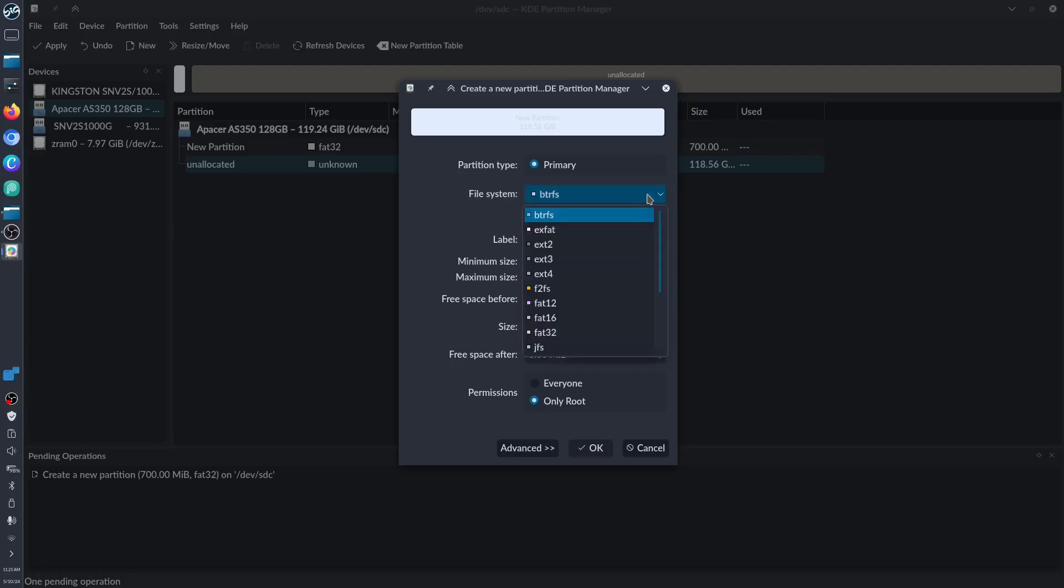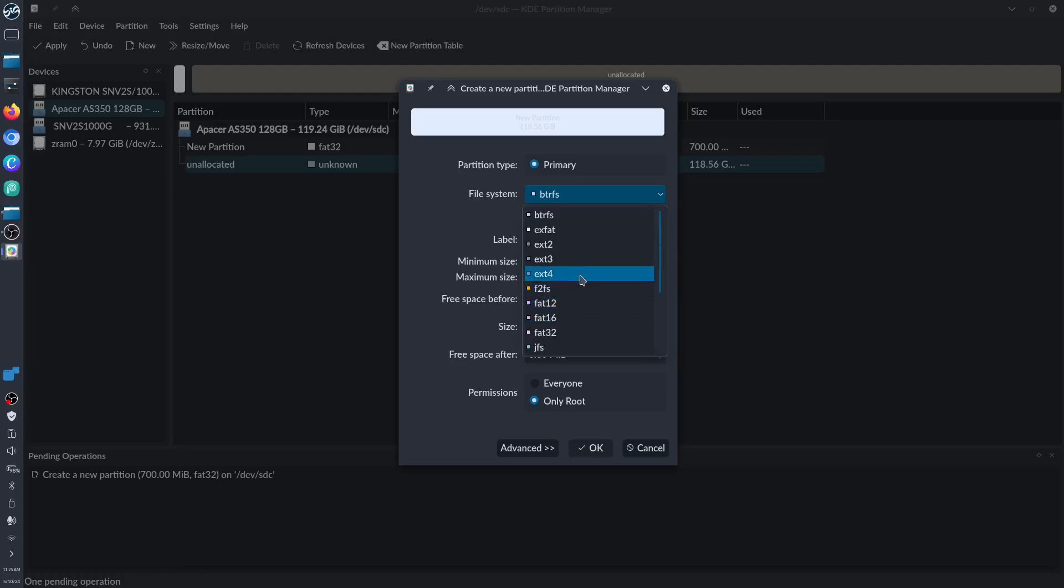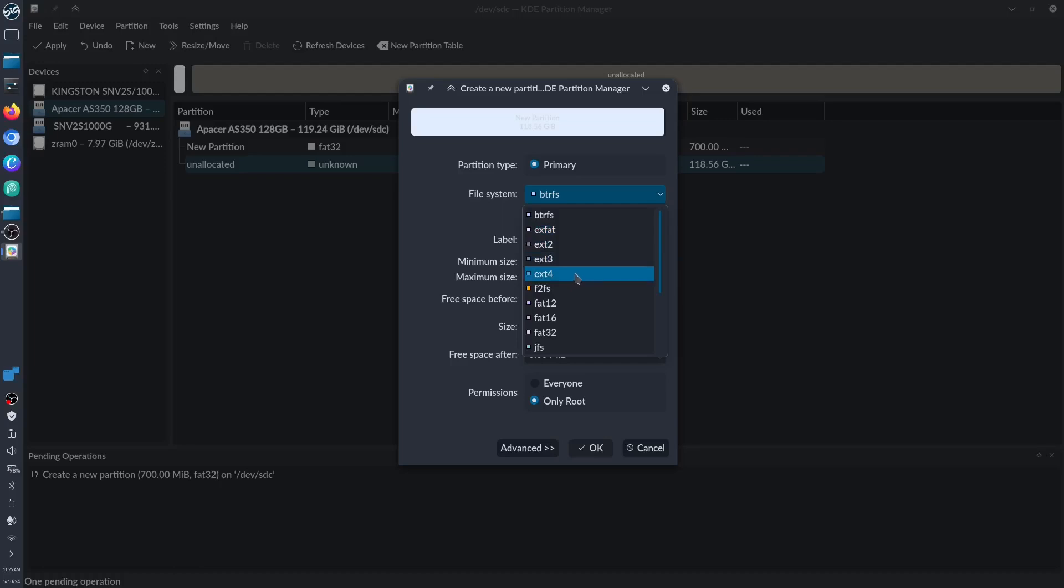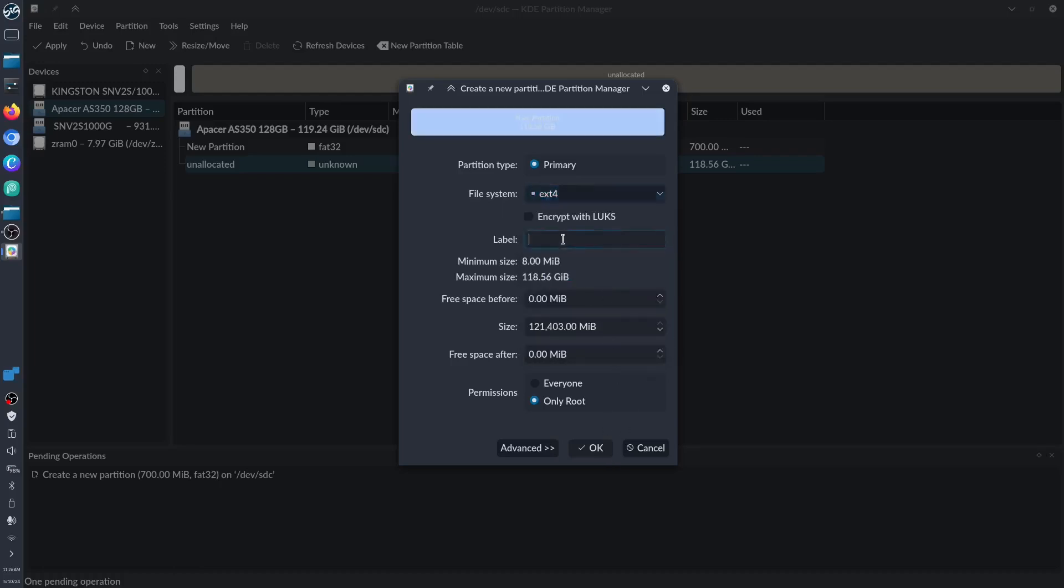The remaining 118 gigabytes we're gonna partition as the root or operating system. We need to click this one, highlight it, and then click New. We have to put it at ext4 for Linux. If you're using Windows, you have to put it as exFAT. We'll label this one as Linux Mint and then click OK.